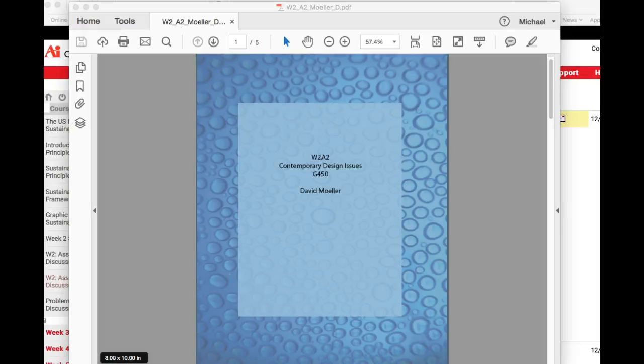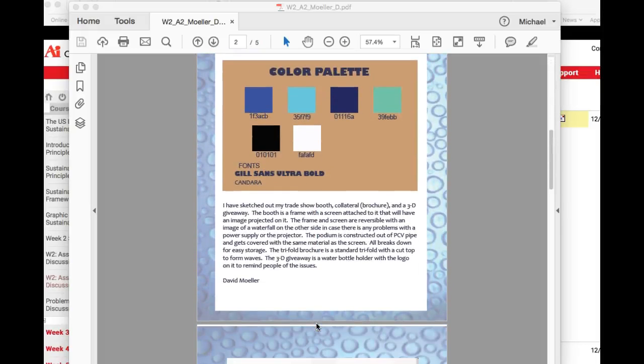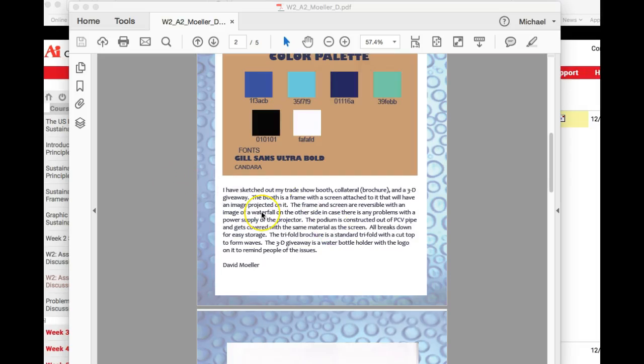Hi, David. How are you doing? Good job. Great presentation. Thank you. I noticed that you haven't included your two paragraphs on your sustainable framework. So that's something you're going to have to include.